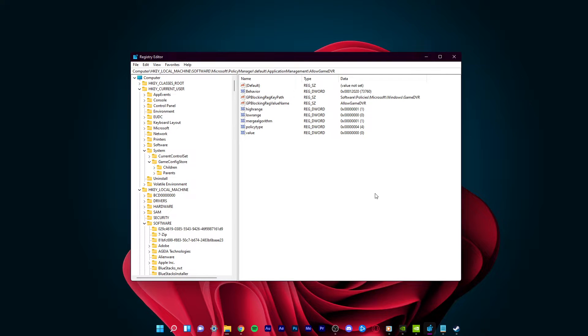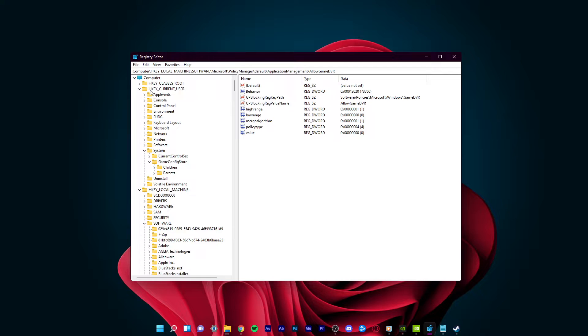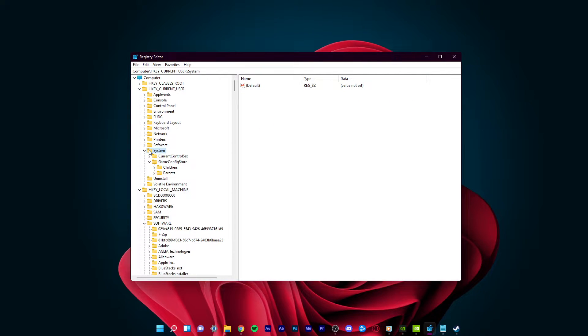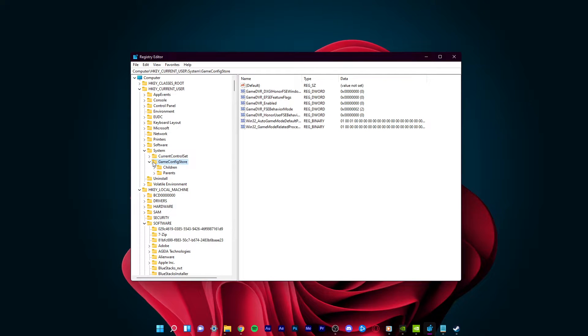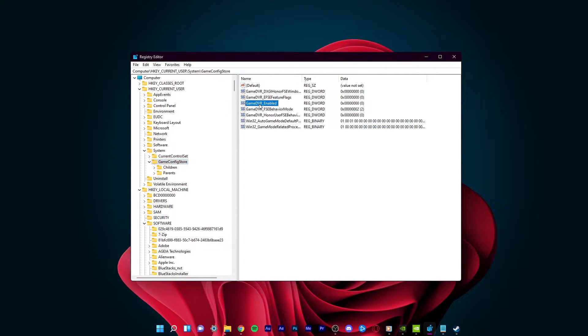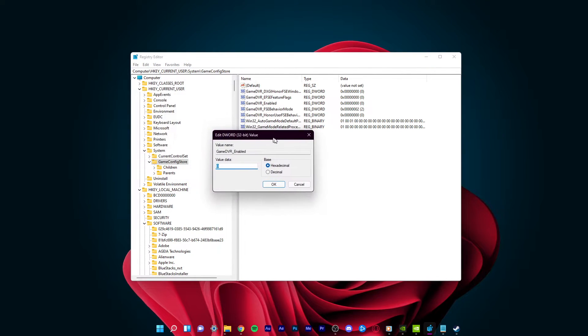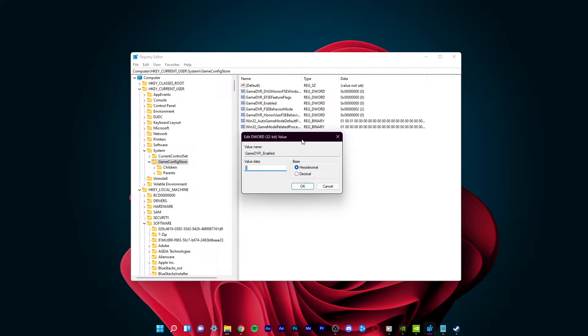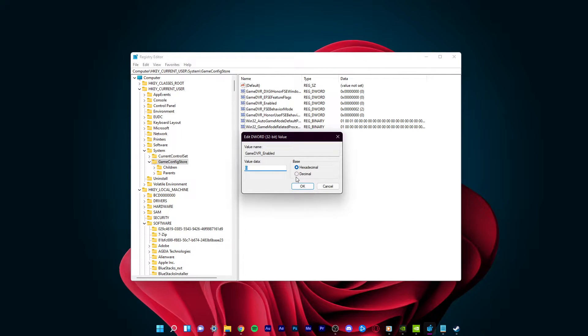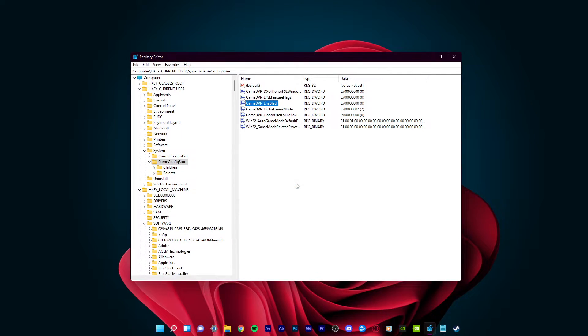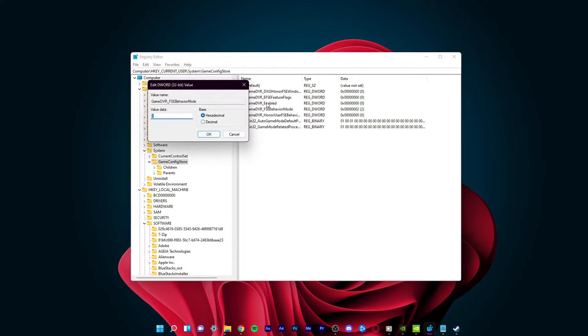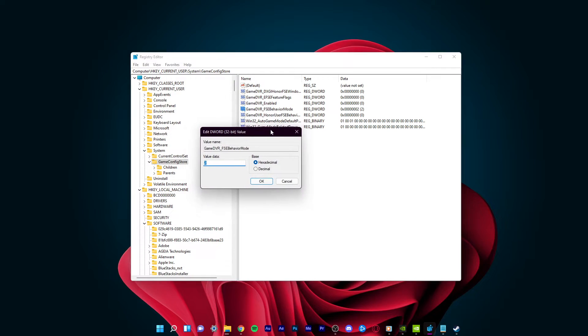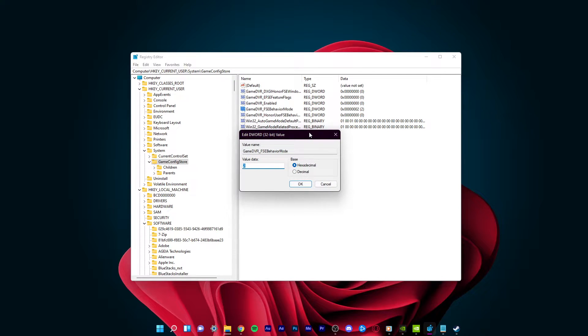When this is done, navigate back to your registry editor and expand HKEY Current User, System, and then select Game Config Store. On the right-hand side of this window, double-click Game DVR Enabled. Change the data value to 0. Leave the base at hexadecimal and click on OK. When this is done, double-click the Game DVR FSE Behavior Mode and set this value to 2.